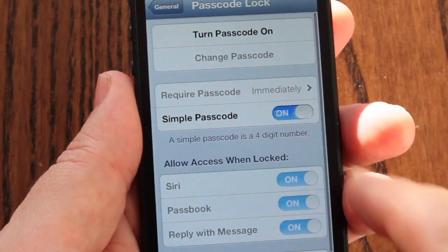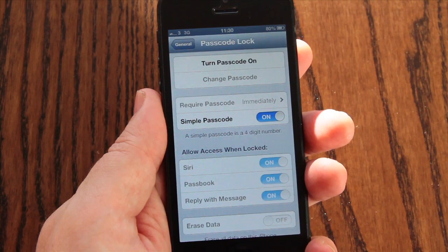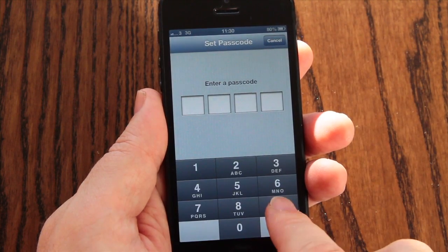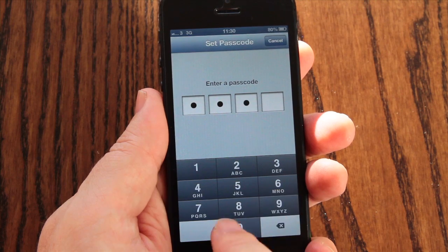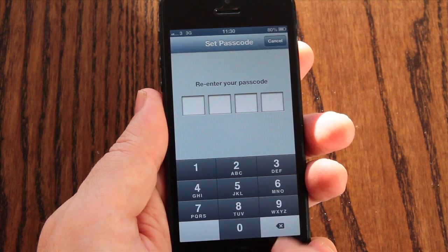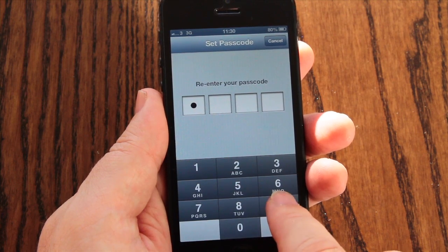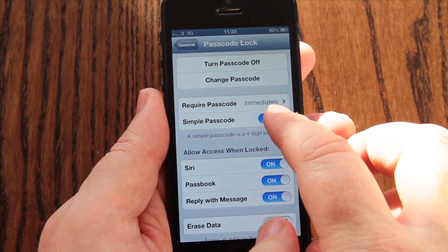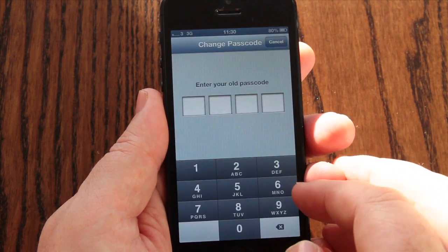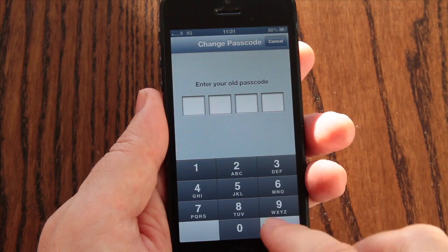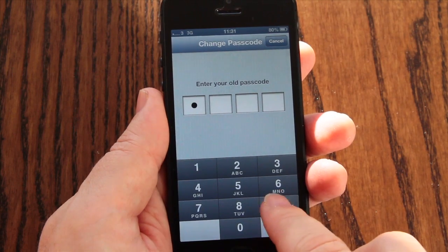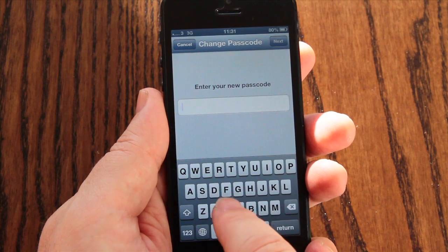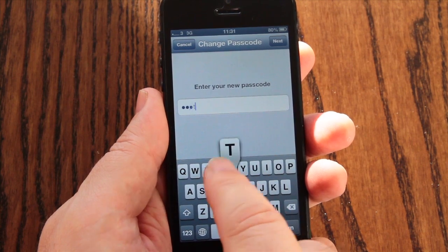For convenience, the default setting requires the owner to choose a 4-digit numerical passcode, known as a simple passcode, similar to a bank card PIN. But for additional security, you can disable the simple passcode and enter a longer and more secure alphanumeric passcode that contains numbers, letters, and special characters.